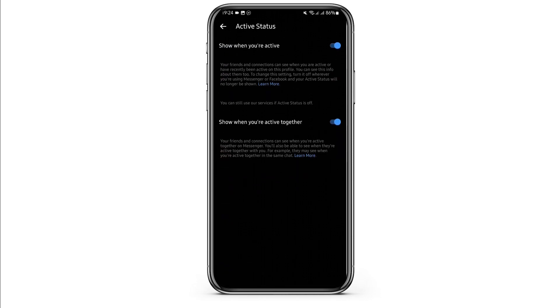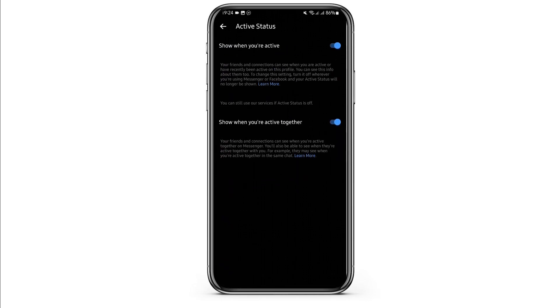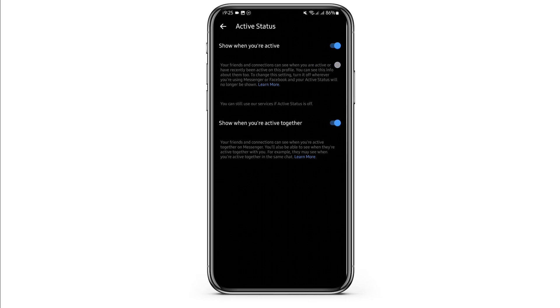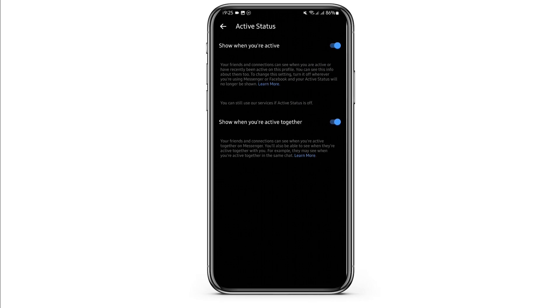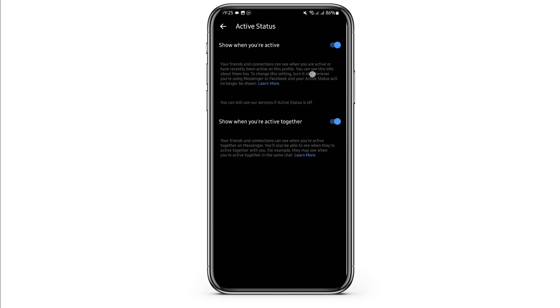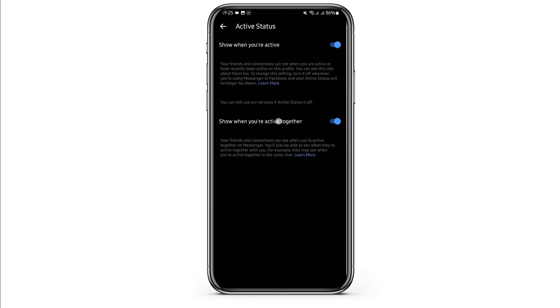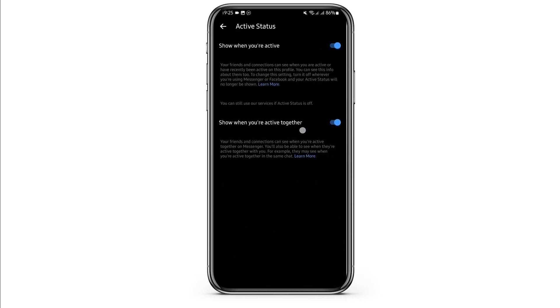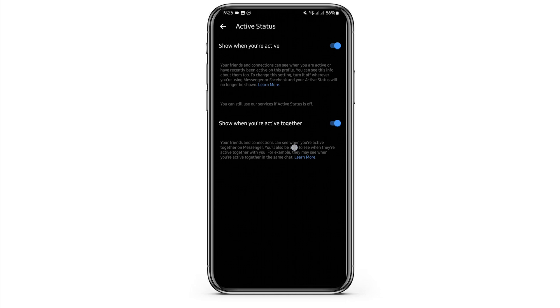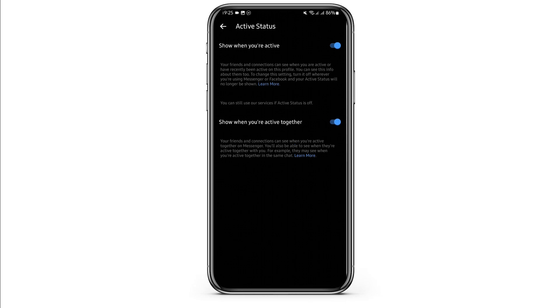Now here you will see two options. Make sure you have toggled both of them on, so it means that when you are active, all of your friends will be able to see the green dot on your profile. And when you toggle the show when you are active together option, your friends and connections can see when you're active together on Messenger.